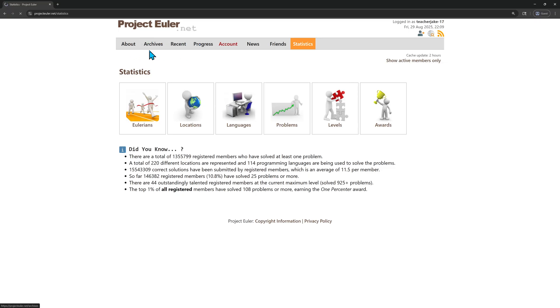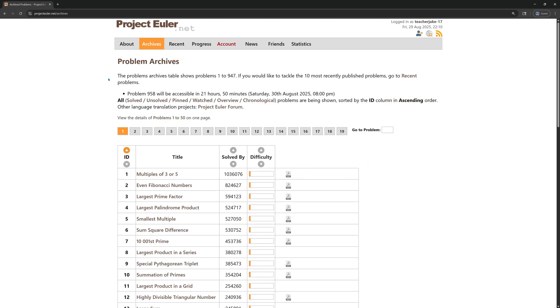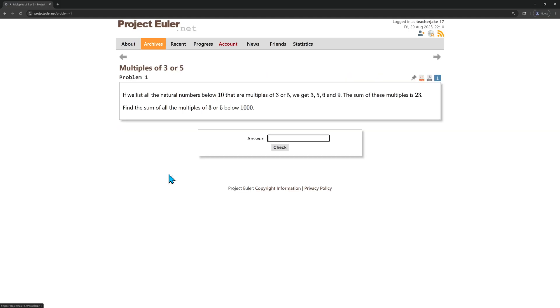Let's go back to the archives here. We'll look at our first problem. Now, the first ones are pretty easy, so hopefully we should be able to tackle it. You can use any language you want. This one's called multiples of 3 and 5. So list all natural numbers below 10 that are multiples of 3 and 5.